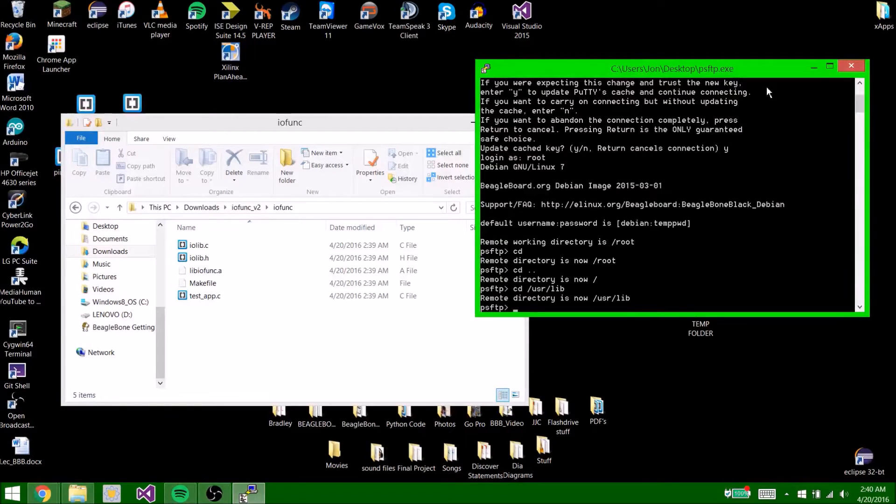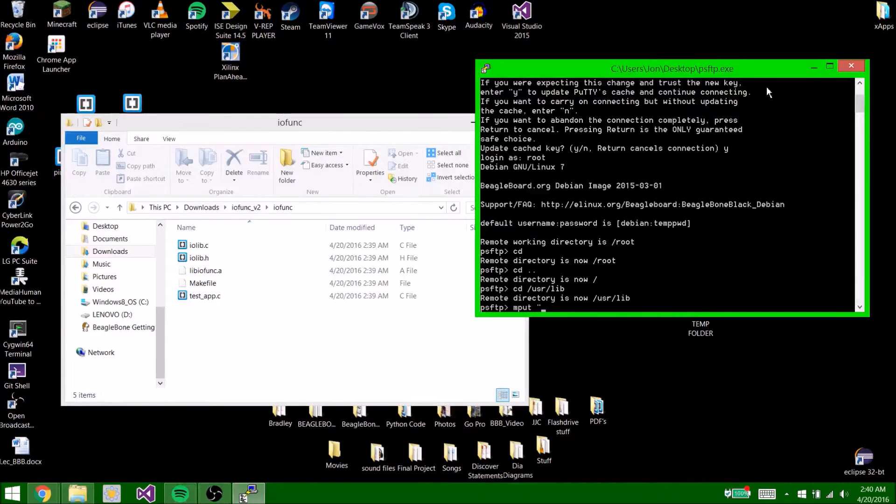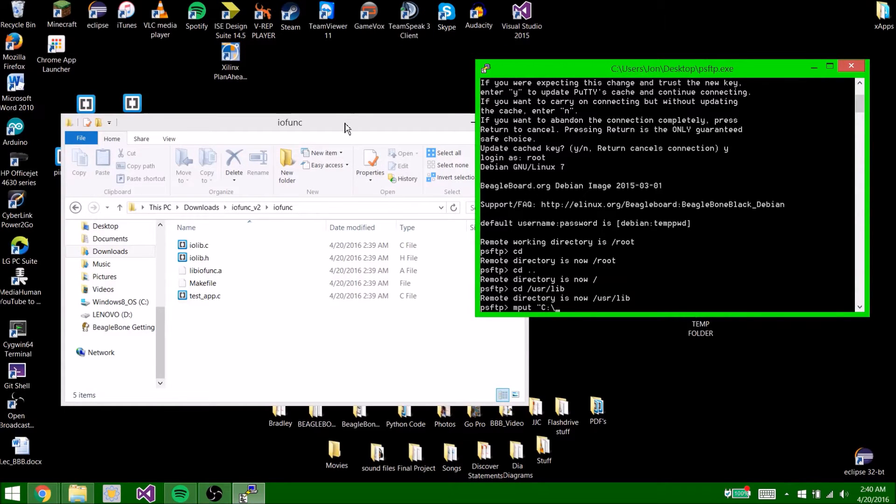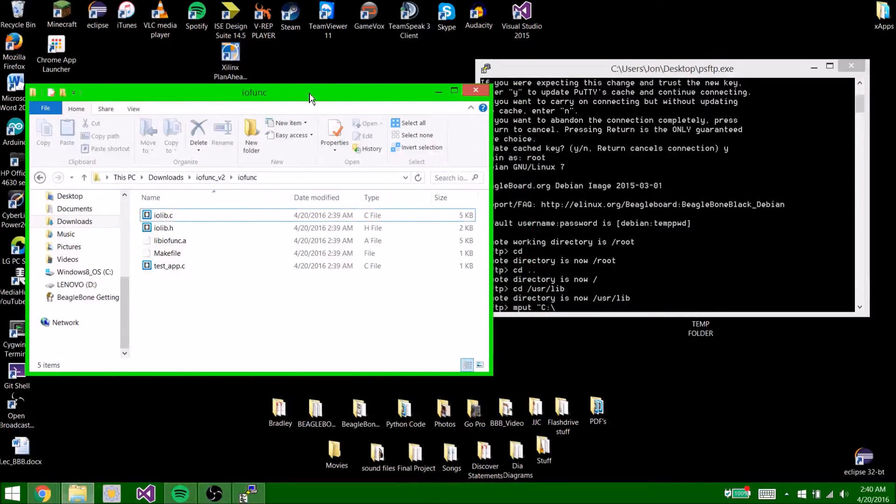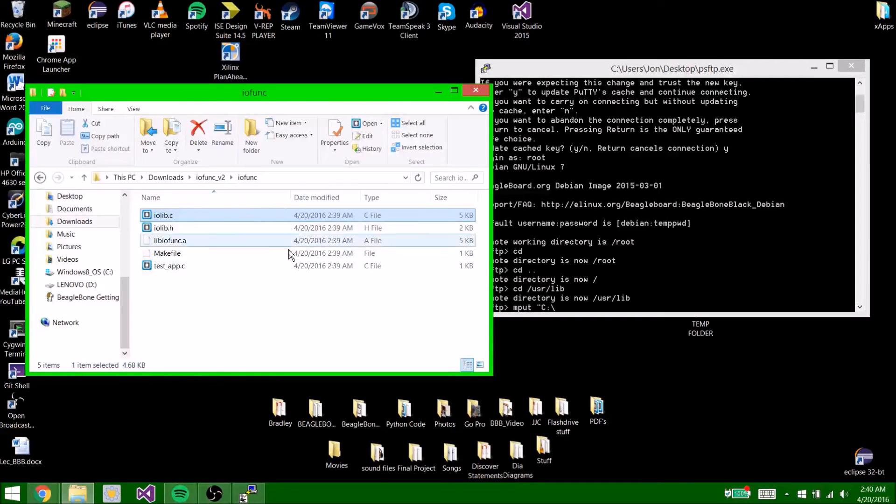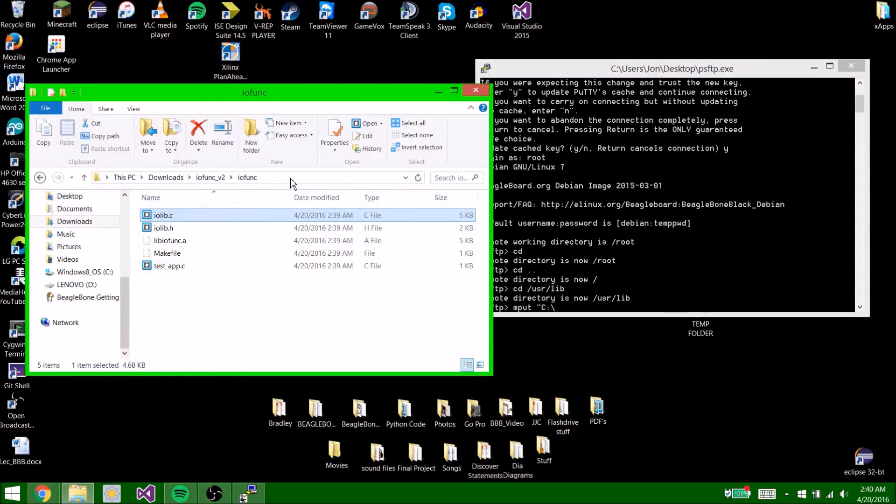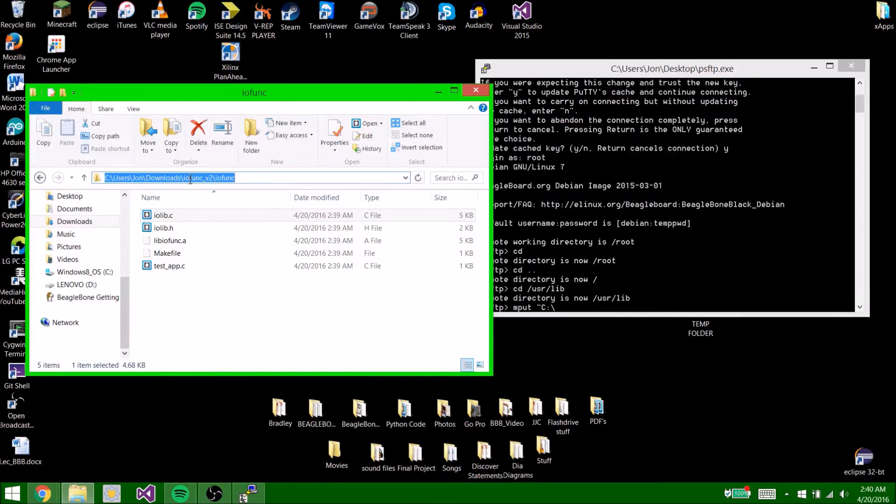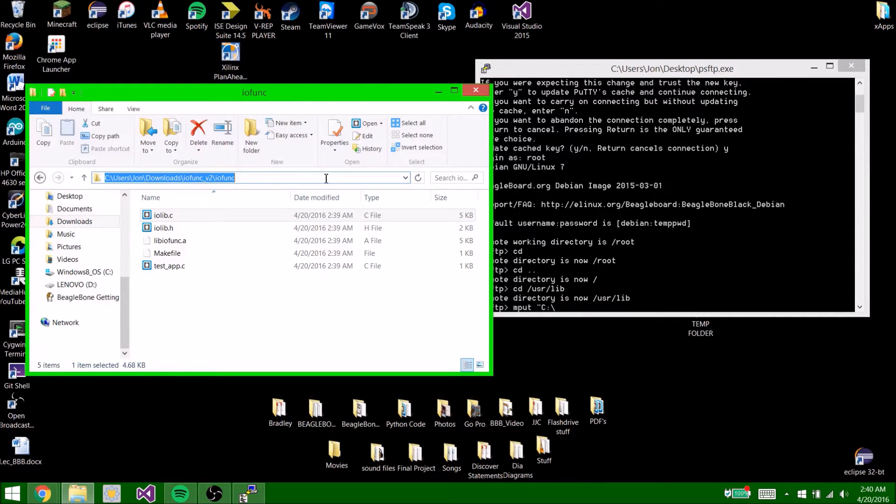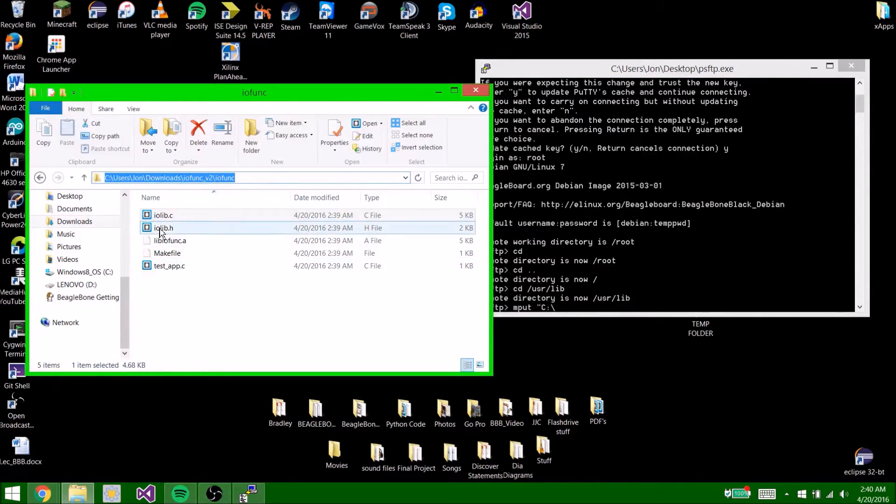Now what we're going to want to do is type put quotation c. Now this part is where you are going to find the directory in which these files are stored. So for me, it's going to be c:users\john\downloads\iofunk_v2\iofunk. Now again, make sure this is in quotes, otherwise this won't work. So I'm going to go ahead and type this in. You navigate to your directory and find what this is.